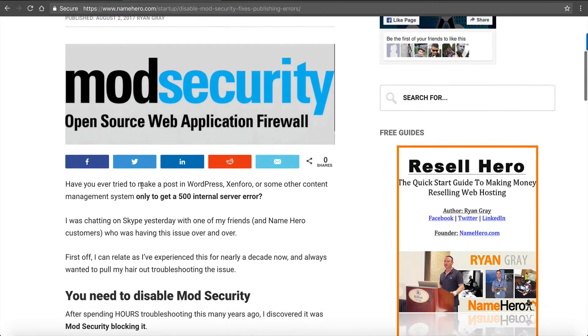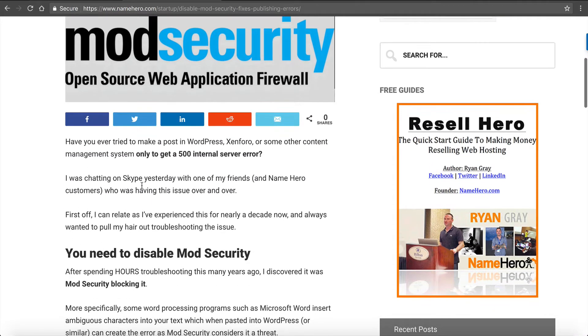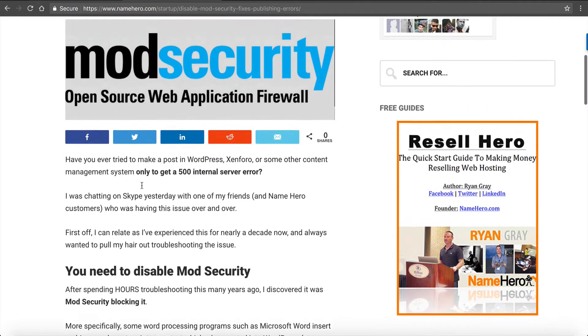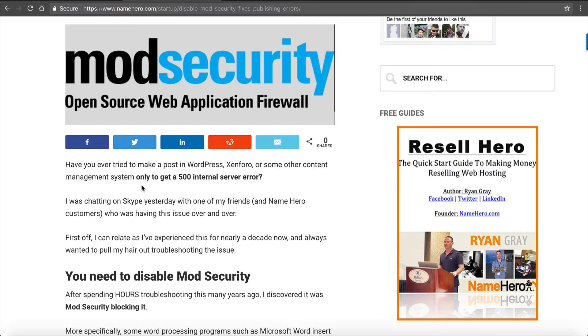ModSecurity is an open source web application firewall and it's built into our services to help protect your account. But sometimes if you're using WordPress, Zenforo or other publishing software you'll notice when you try to make a post, sometimes you'll get an error 500 internal server error.